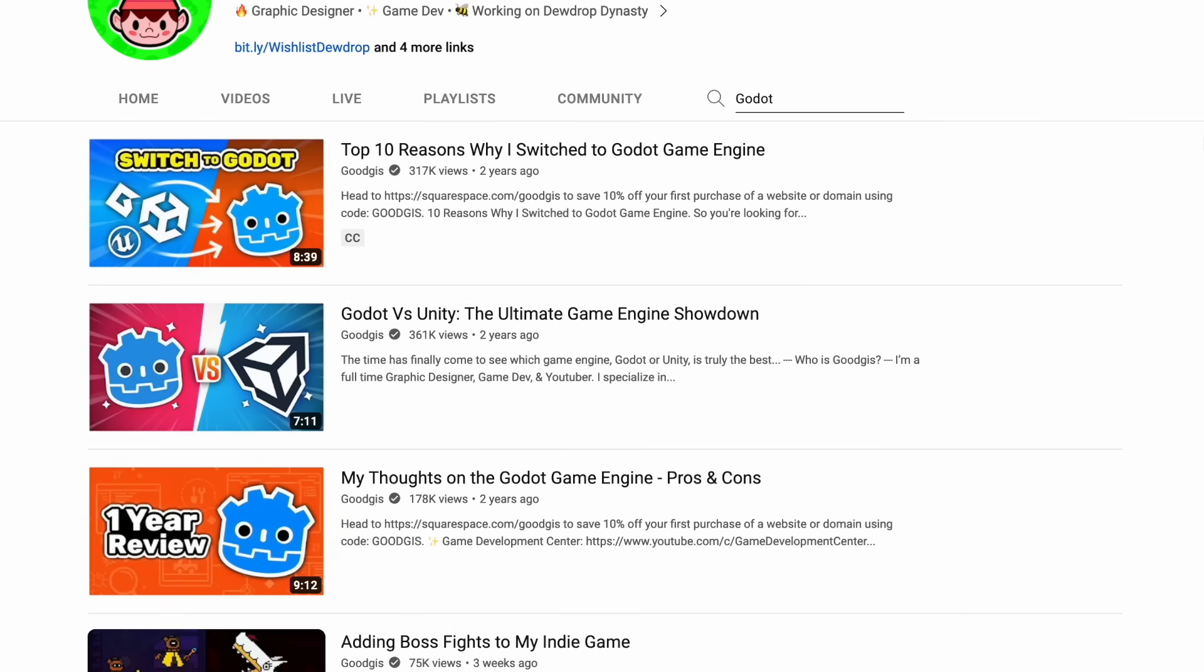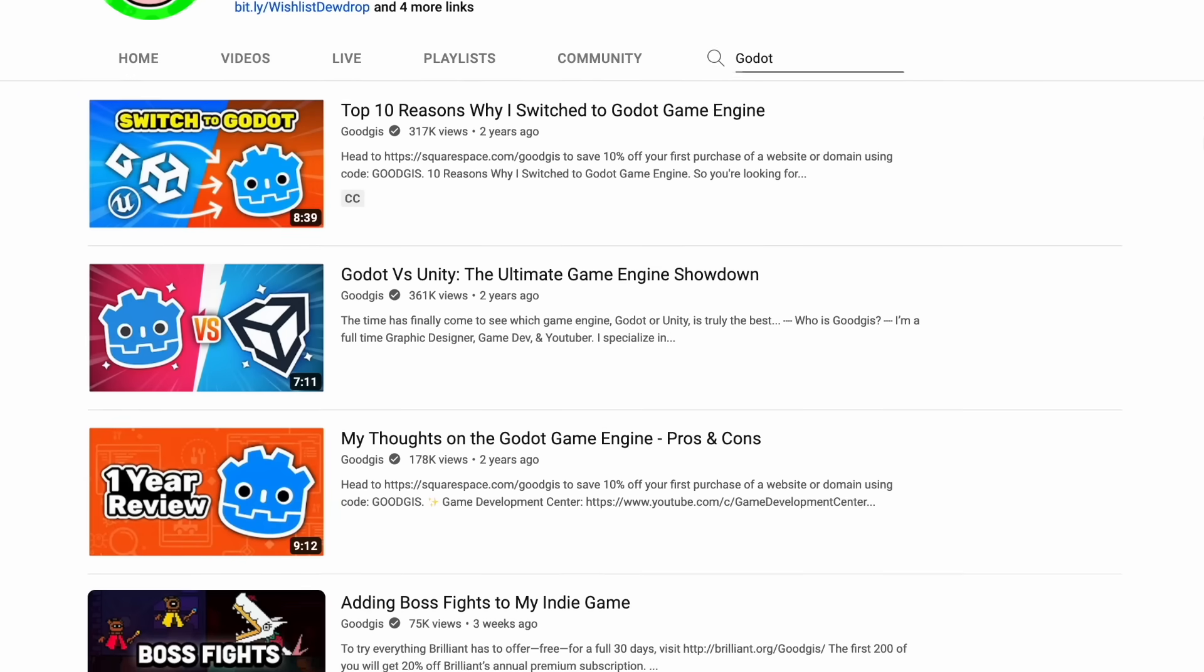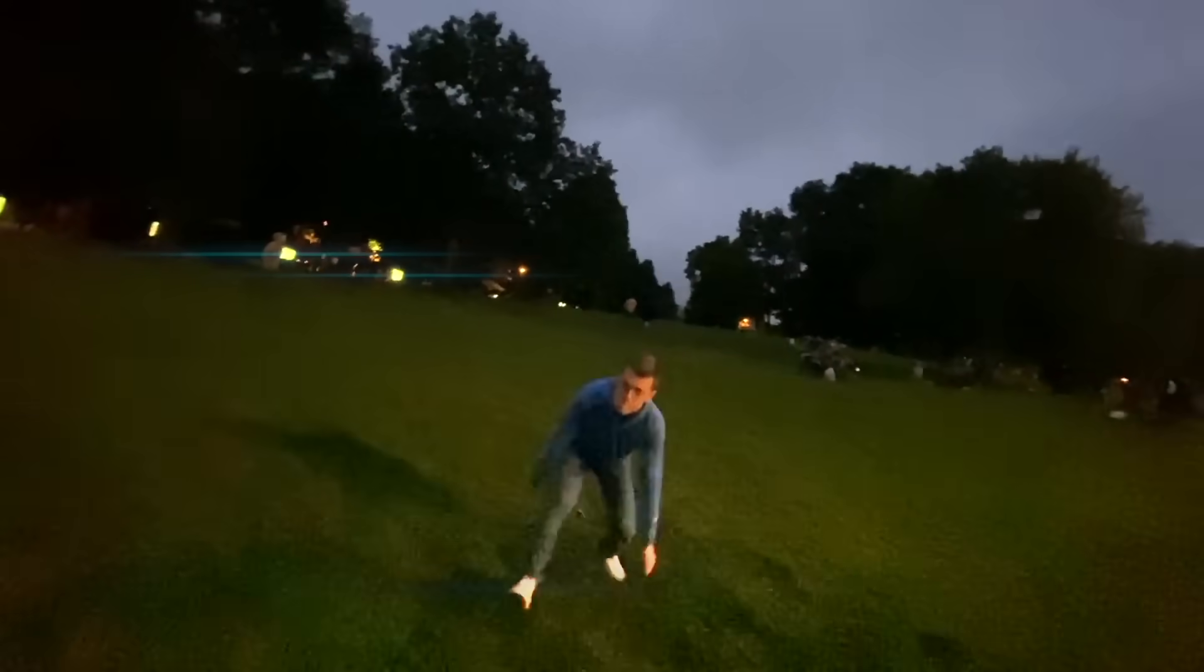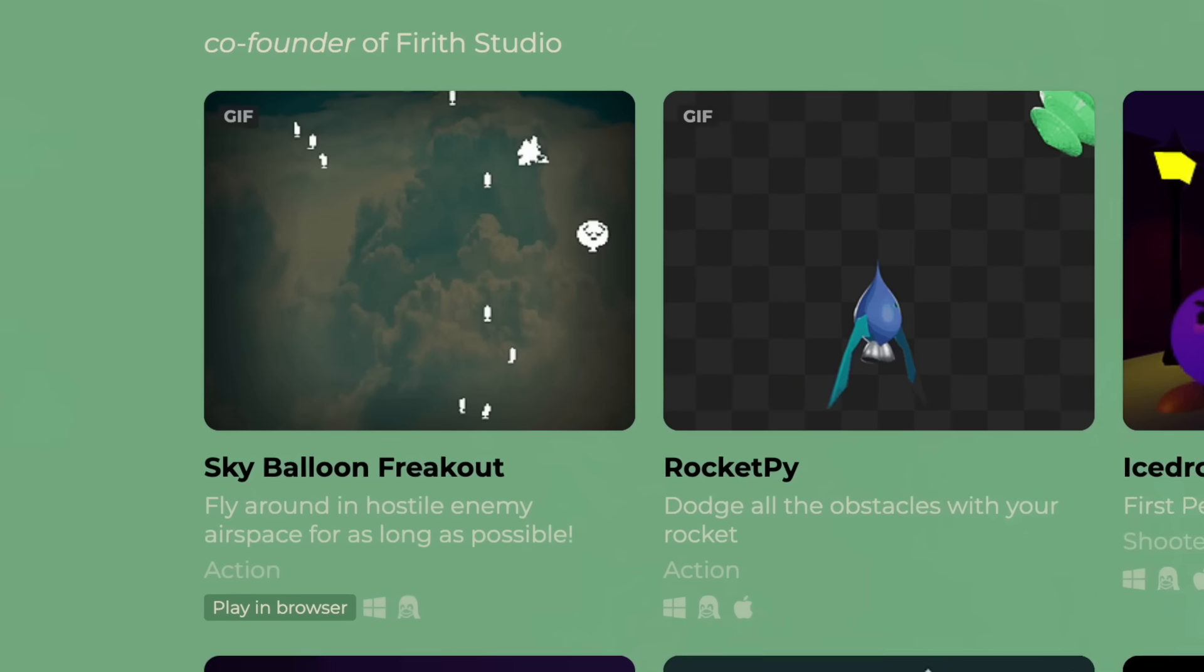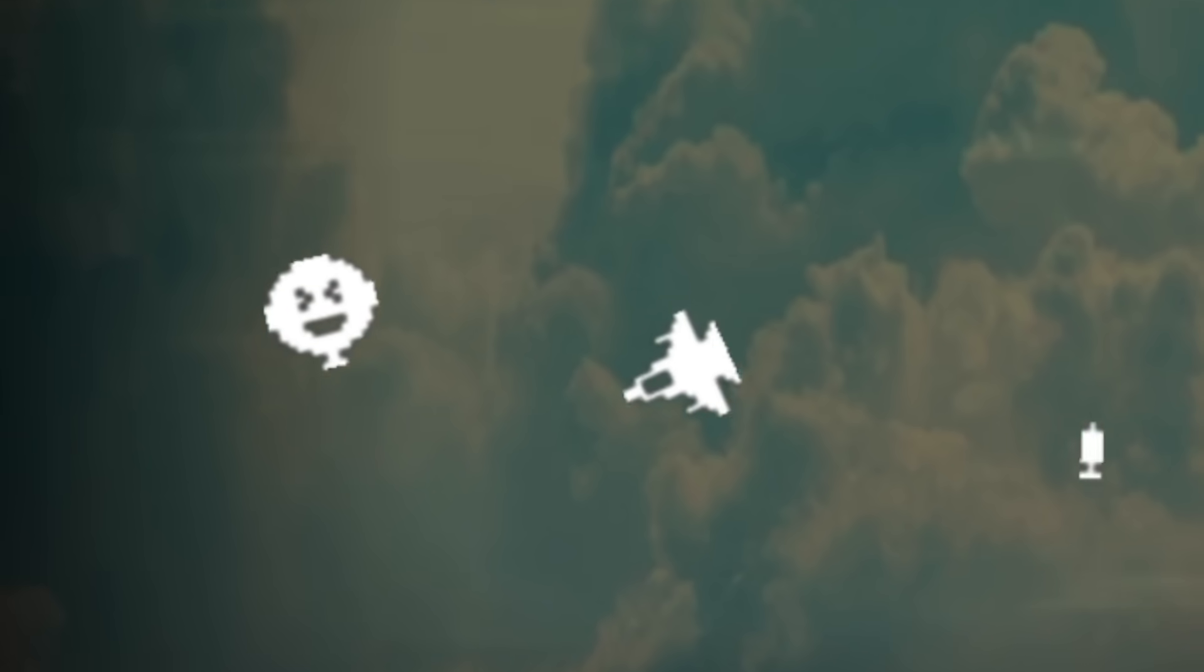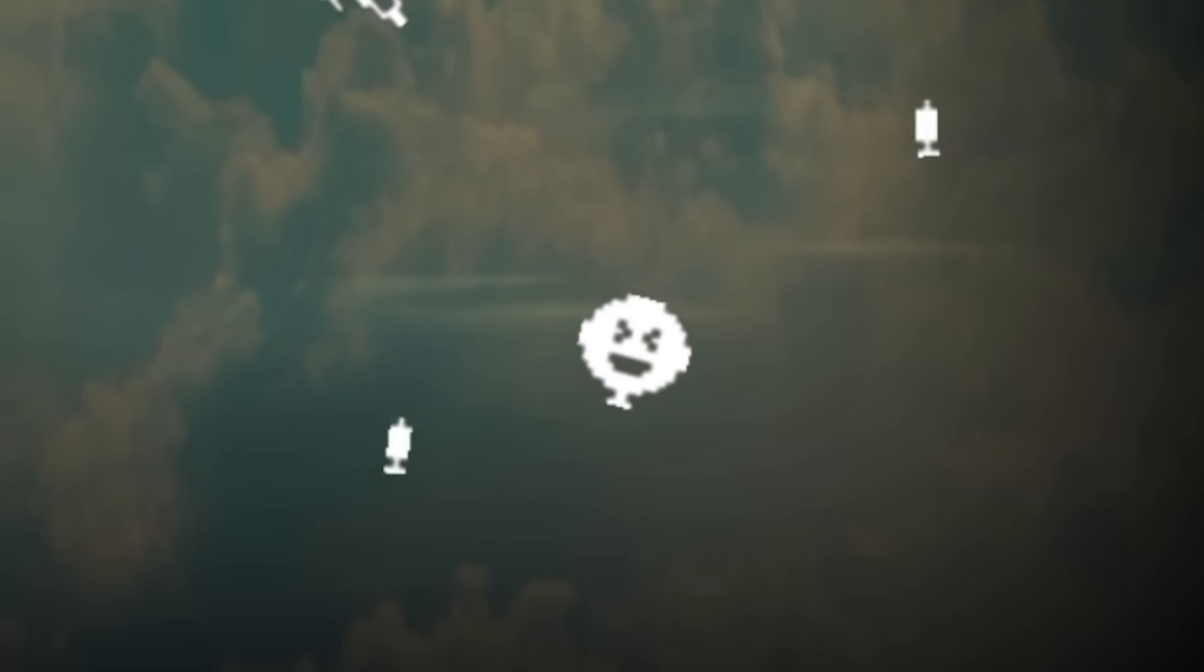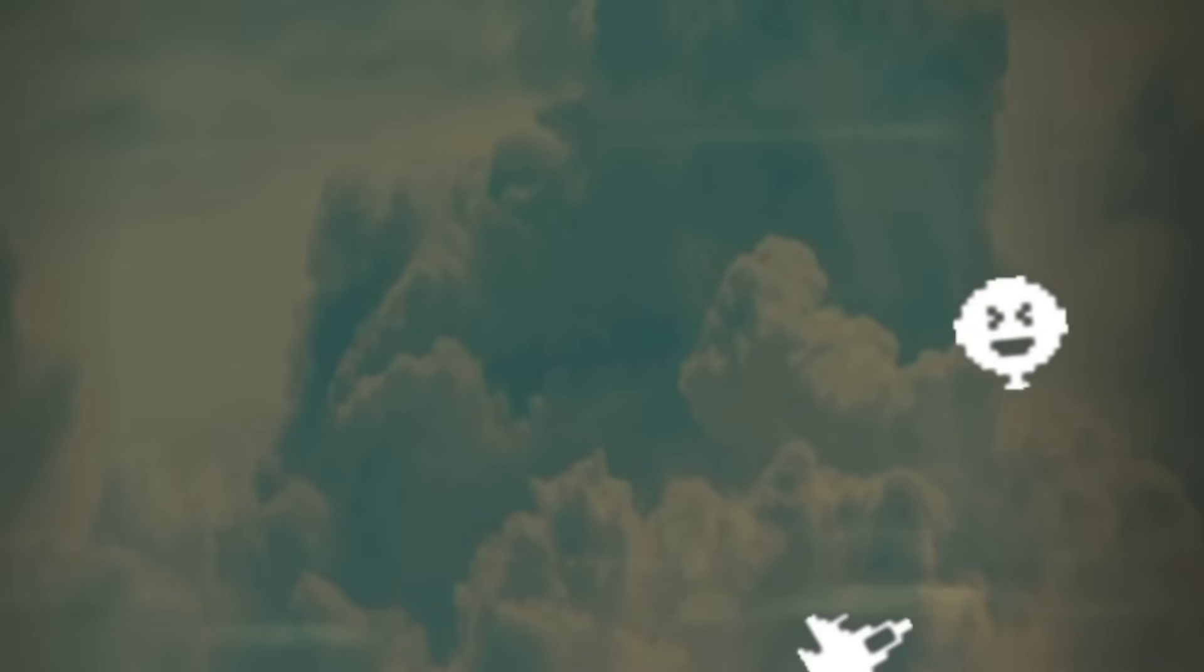Now, unlike my other programming videos, I'm actually very familiar with Godot. So instead of telling you why I like it, I figured I would just challenge myself to remake my brother's legendary game, Sky Balloon Freakout. And I'll let you be the judge. Let's get started.